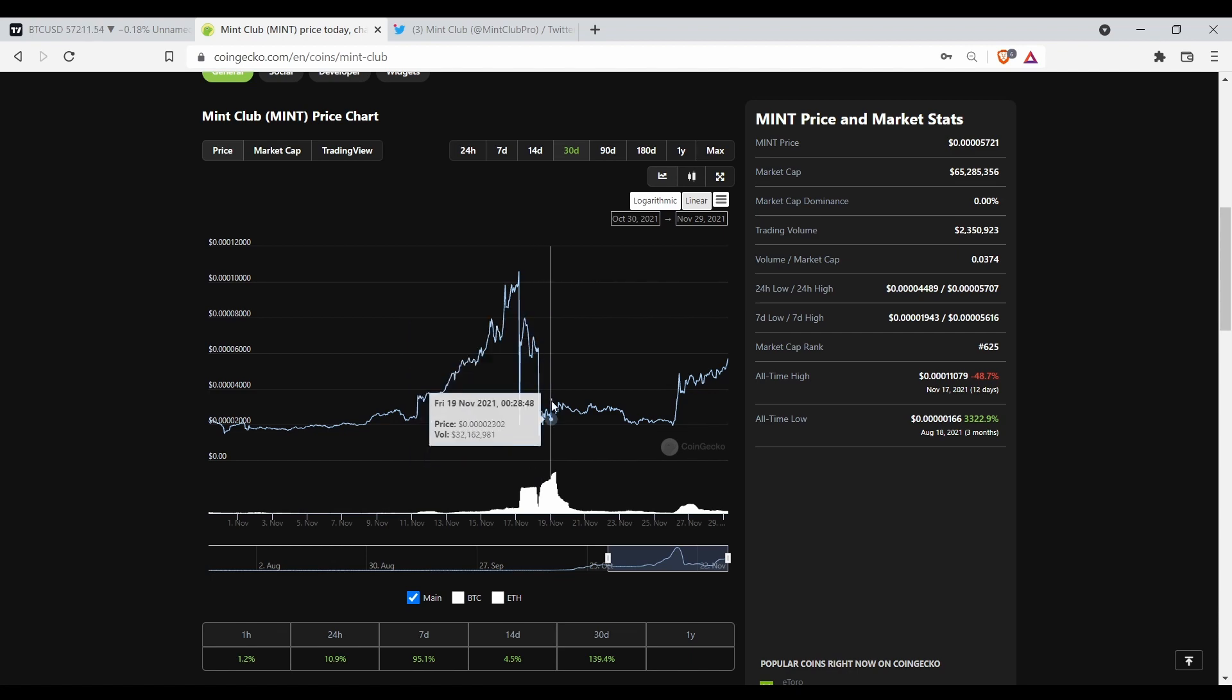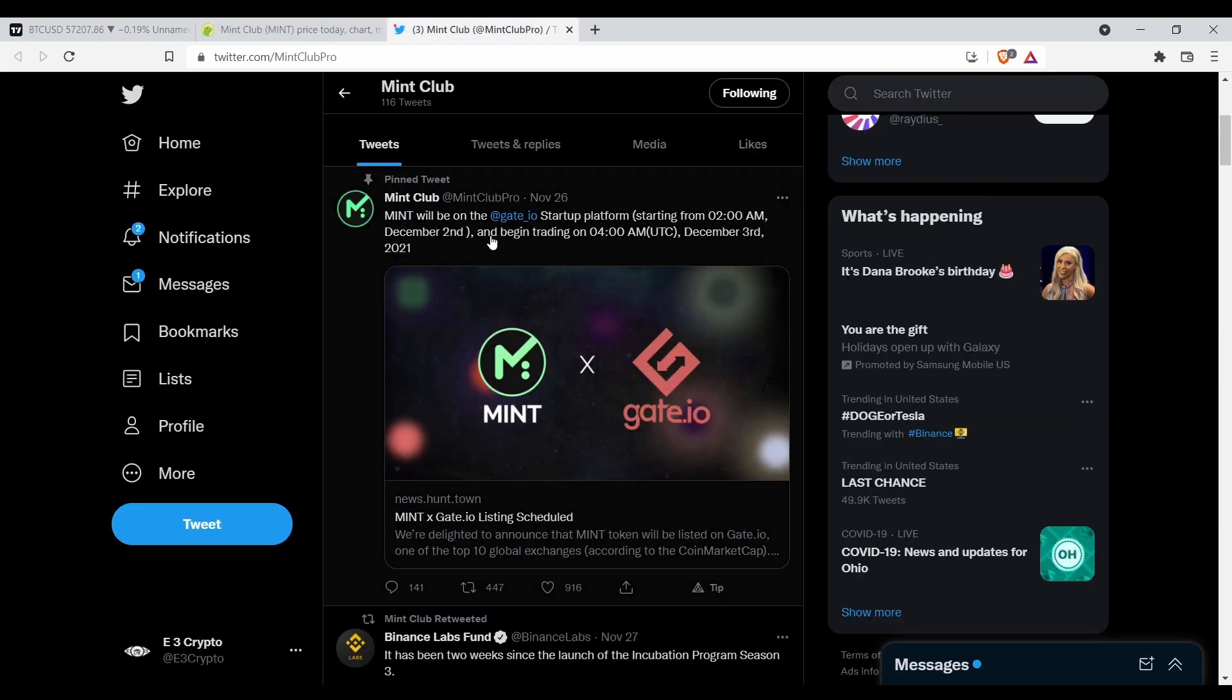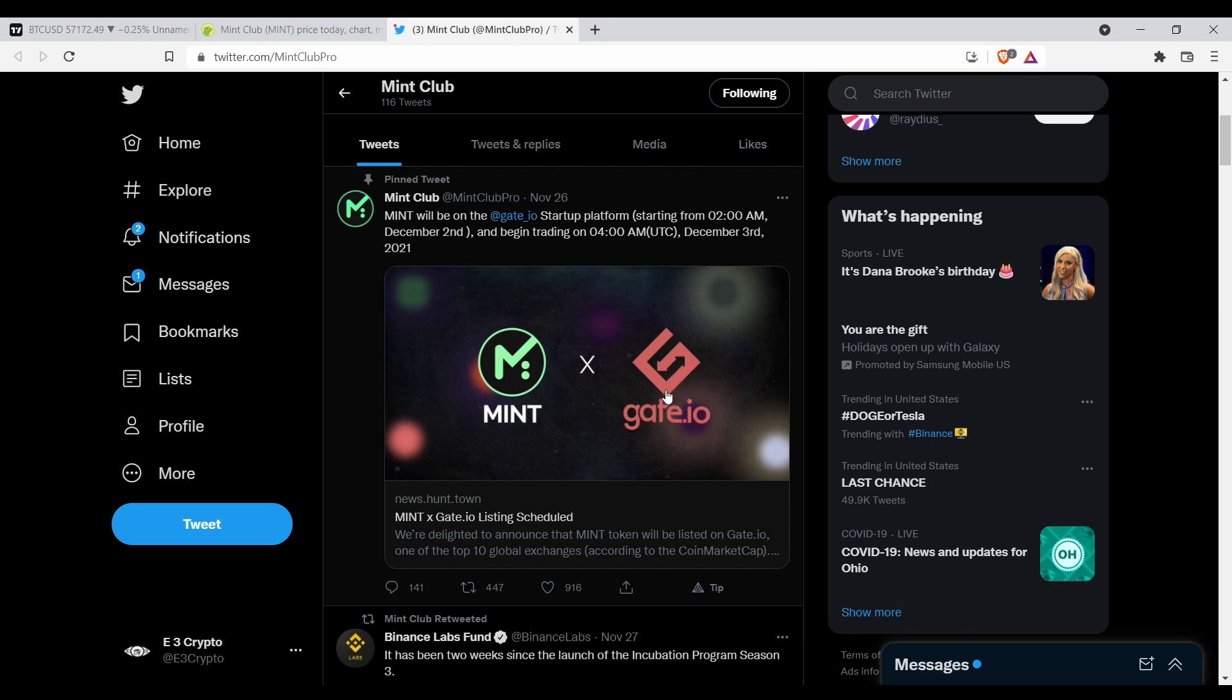If it was, they wouldn't be doing stuff like this. Mint will be on the Gate.io startup platform starting 2 AM December 2nd. Mint times Gate.io - that's a big move right there.